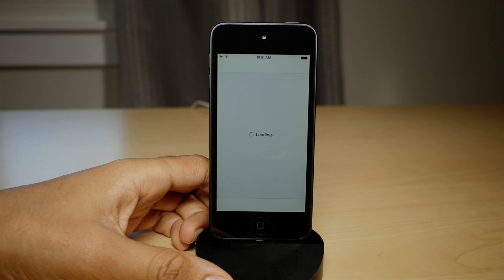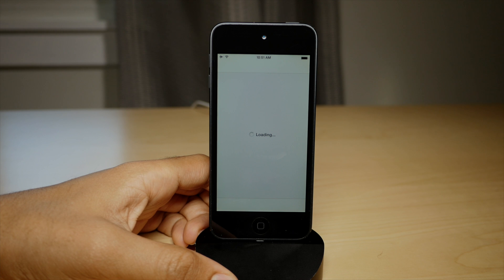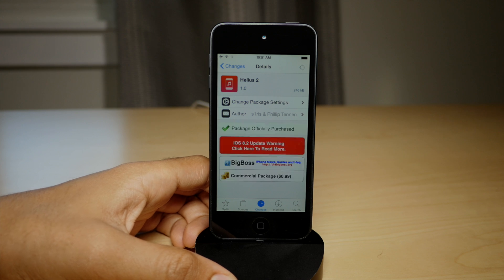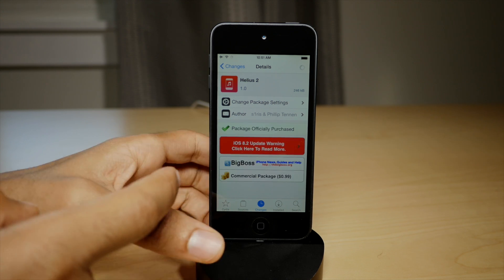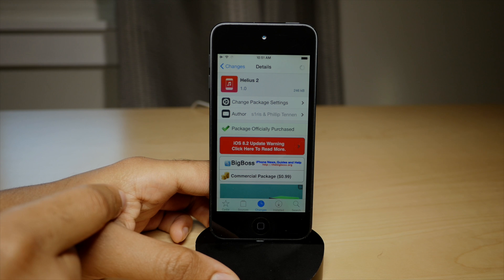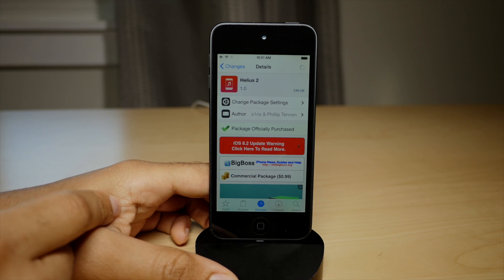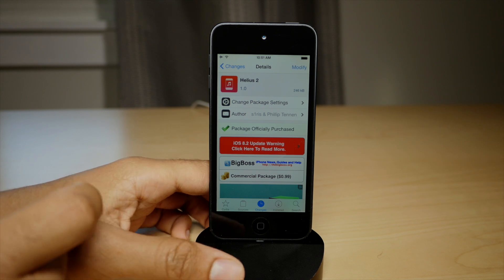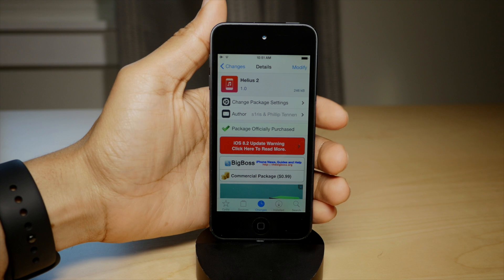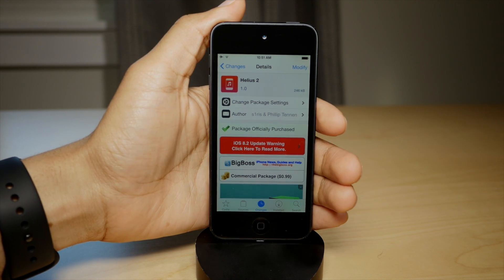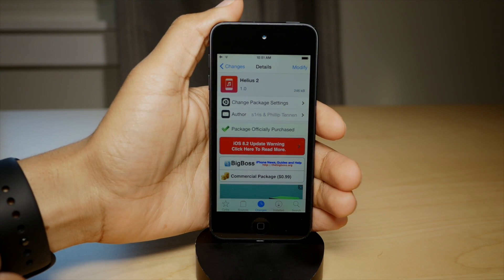If you want to try out Helios 2, you can find it on the BigBoss repo. This is a tweak that is free for anyone who purchased the original version of Helios, which is a really nice gesture from the developers, Cyrus and Philip Tenen. But if you haven't already purchased Helios, then this is only 99 cents, which is totally worth it if you ask me.